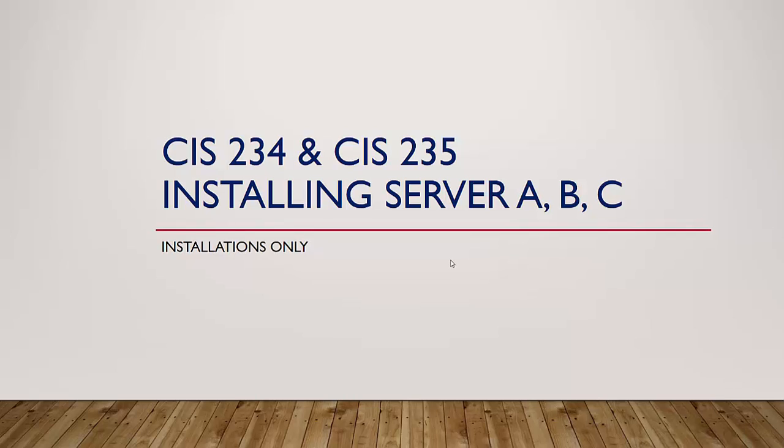Hi everybody, this is Katie Vandermeer and welcome to the second part of installing our servers A, B, and C for CIS 234 and 235. In the first video part of this assignment, you downloaded and installed VM Workstation and you downloaded your Windows Server Data Center Edition 2012 R2. And then here, what we're going to do in this part of the exercise is to do our installations on our VM Workstation. So installing our servers is what we're doing now.